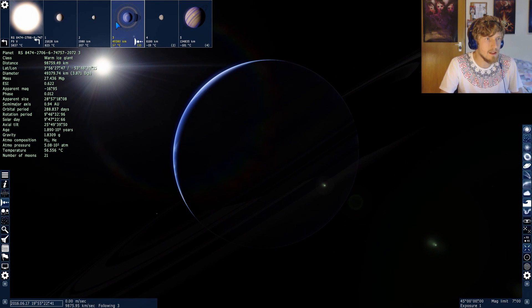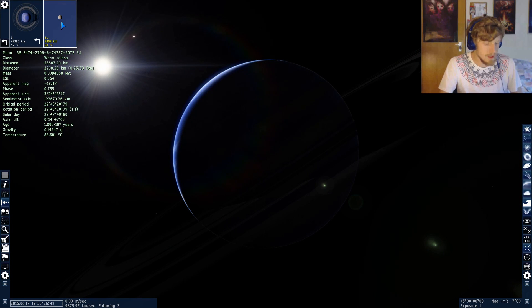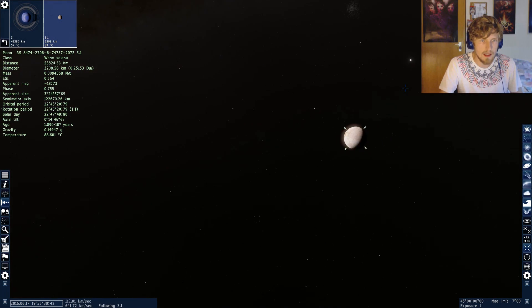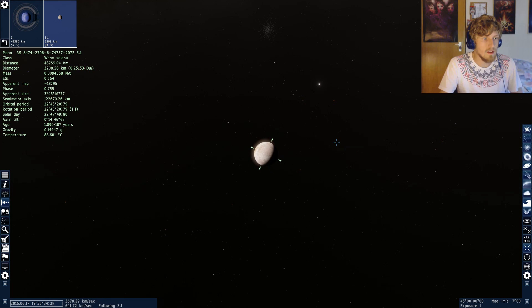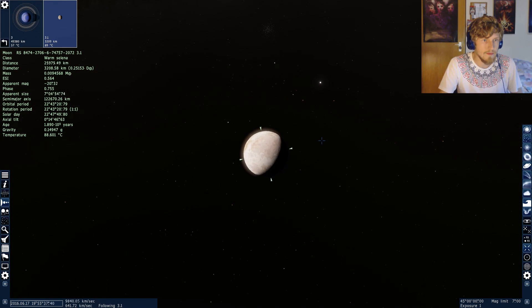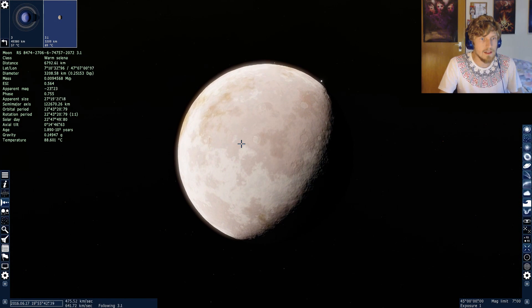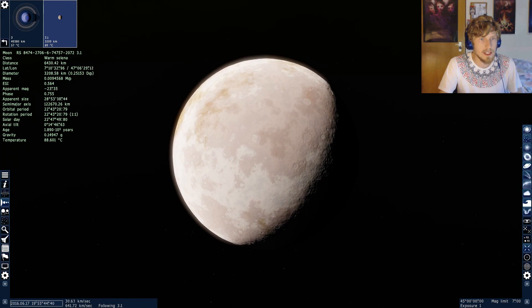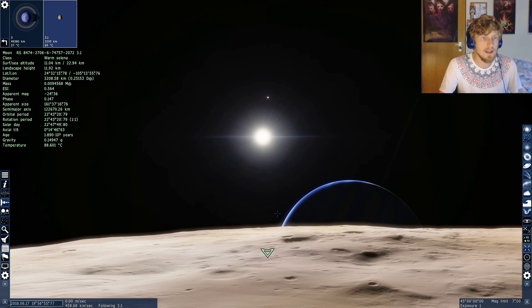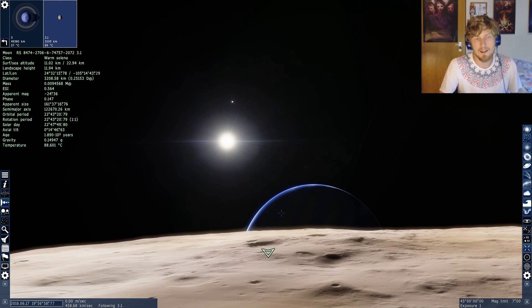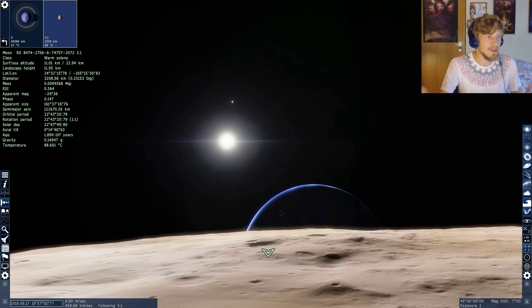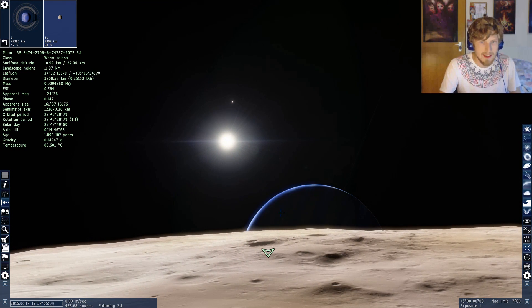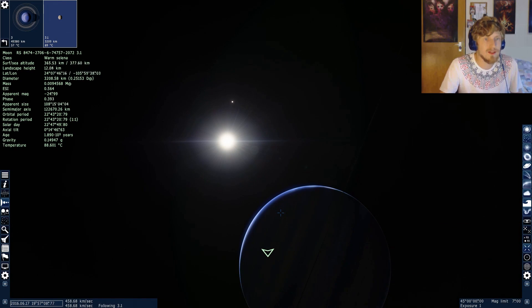There we are. We are quite in the center of the galaxy and then we have this nice warm ice giant with one moon. Let's see the moon, how does this look like. It's pretty big. It's called warm selena. Let's land on the moon and see whether we can get a nice view on the scenery. This might be a nice image, right?